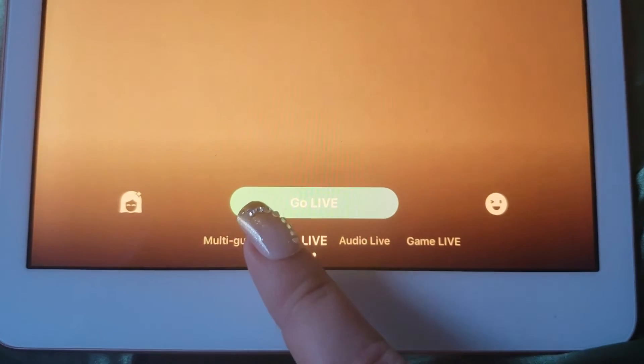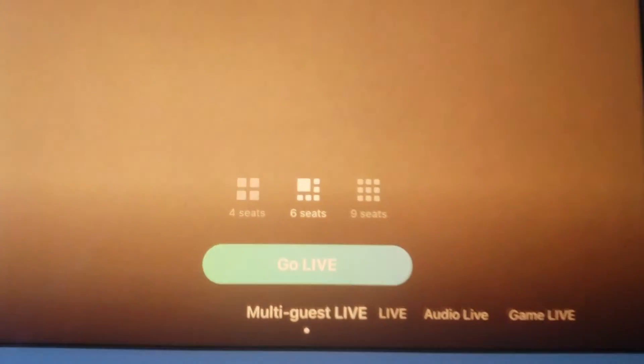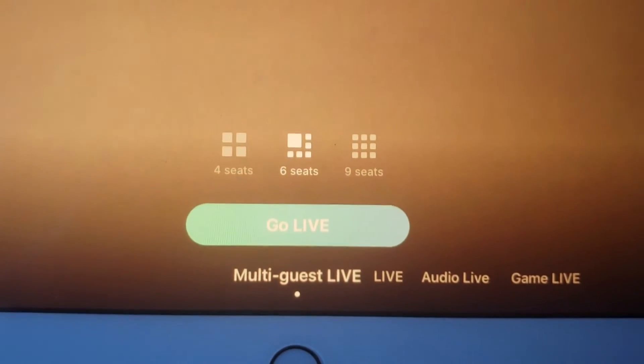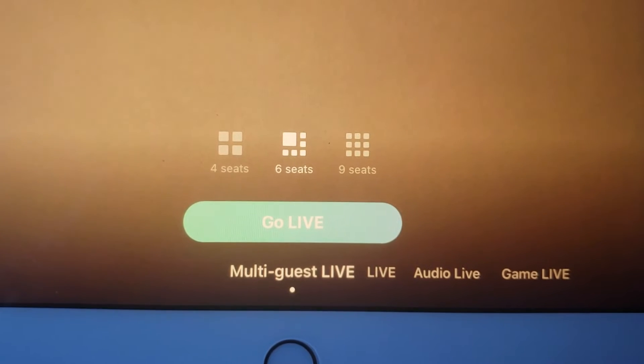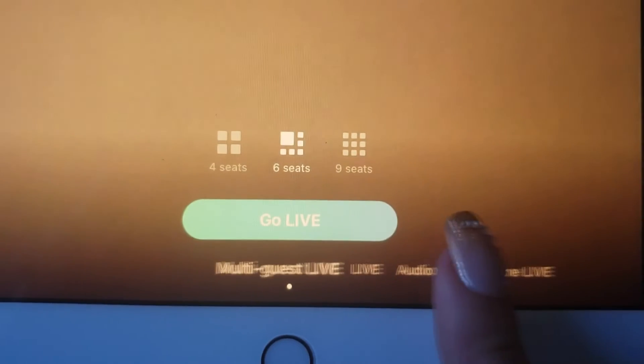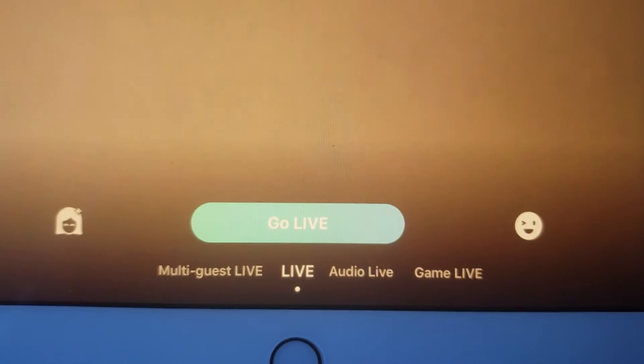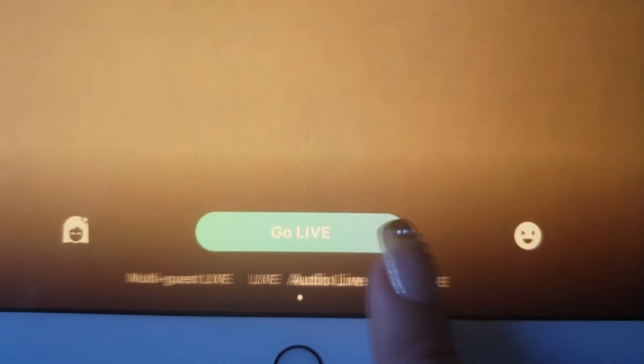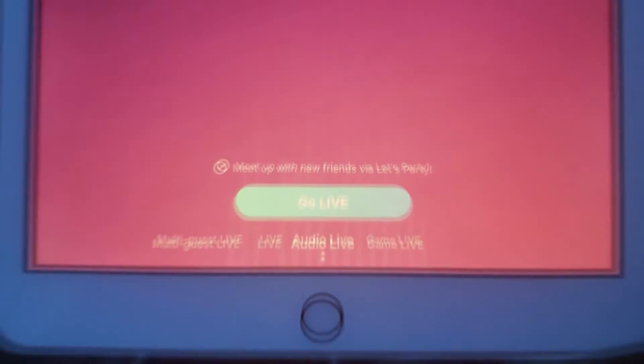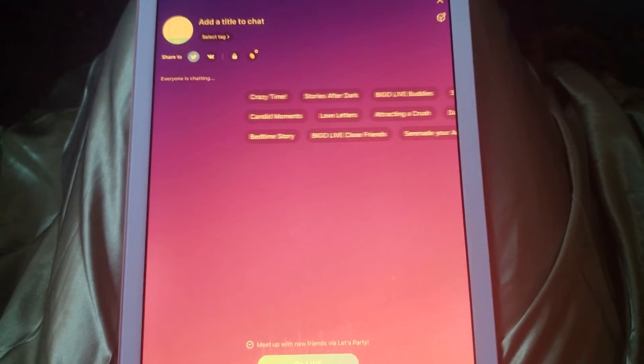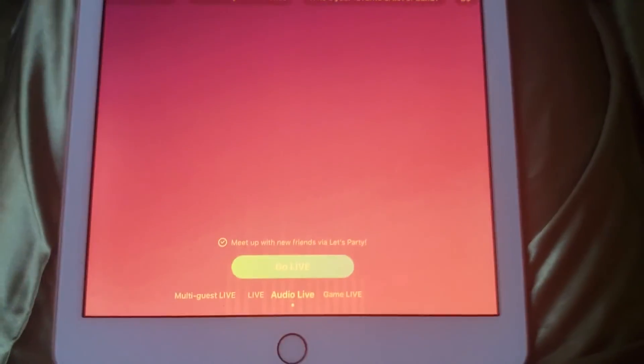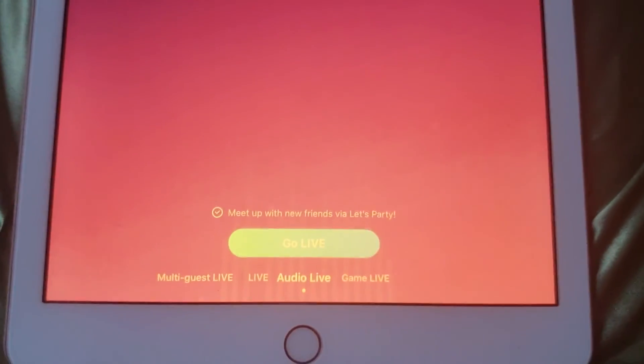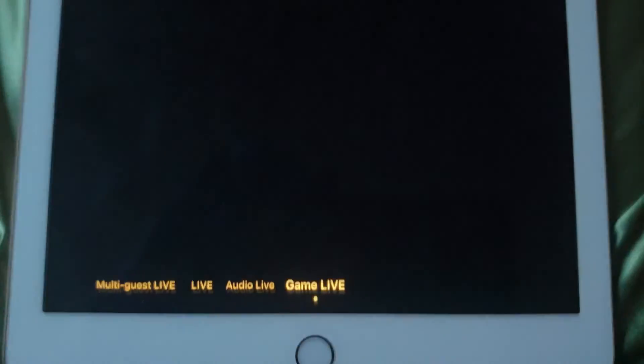At the bottom of the screen you can choose what kind of live you're doing. You can do a regular live, a multi-guest live which lets you bring up to eight other people into the broadcast with you, an audio live where your camera is disabled and you're only broadcasting sound, or a game live which allows you to broadcast video games from your phone or computer.